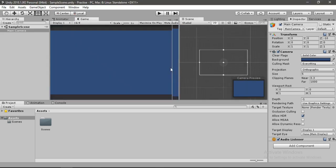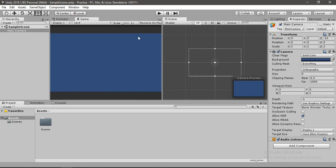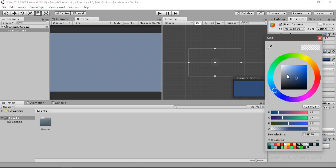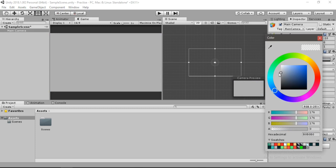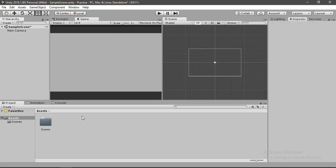You can also drag these windows around and place them anywhere you want, but I like to keep my scene and game view like this. Here in the inspector panel you can change the color of your camera view. I will change it to a grayish color, something like this.